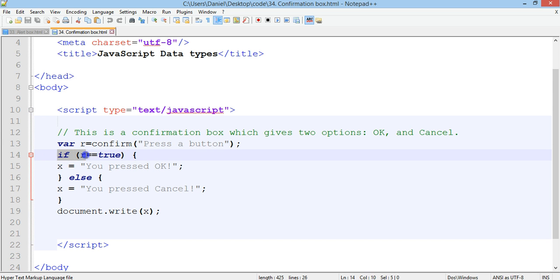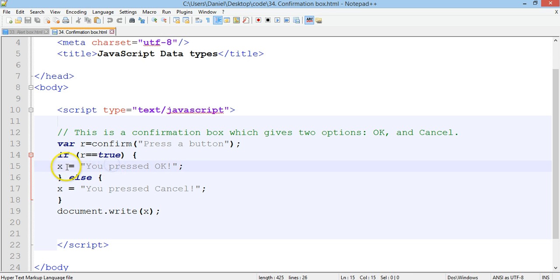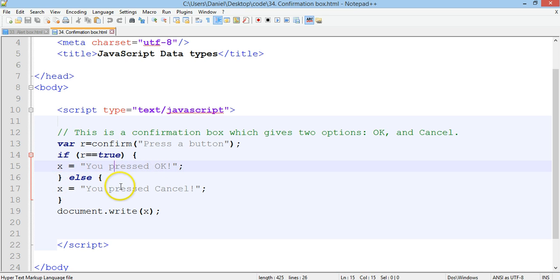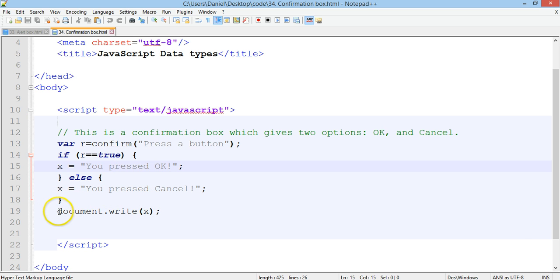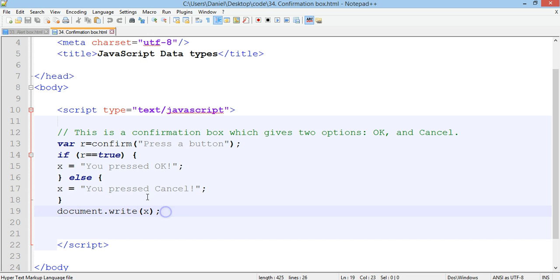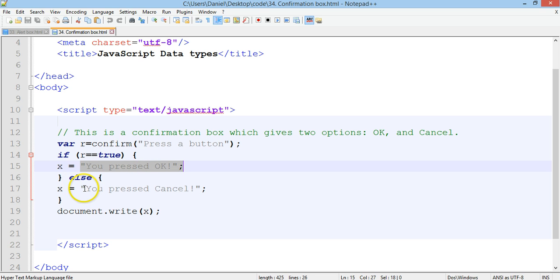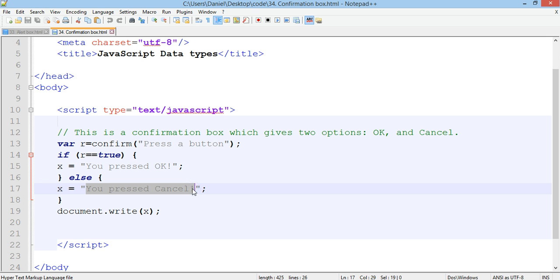If R is equal to true then x is equal to you pressed OK, else x is equal to you pressed cancel. And then on line 19 we have document.write x and that will basically just display this message.